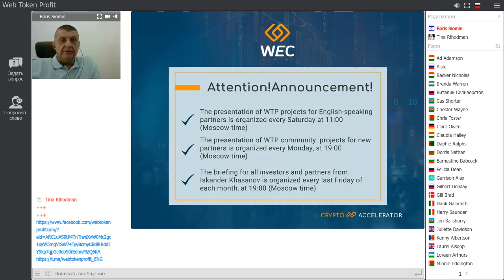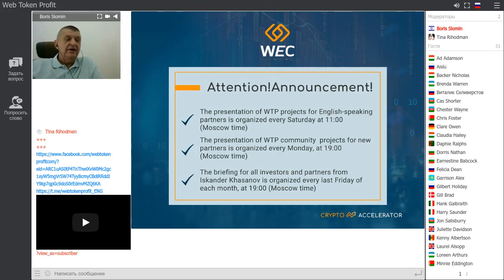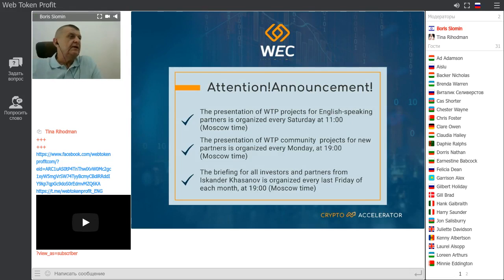Thank you very much for your presence and for being together with us today. I hope to see you in our next presentations and meetings. That's all for today — see you next time, my dear friends.